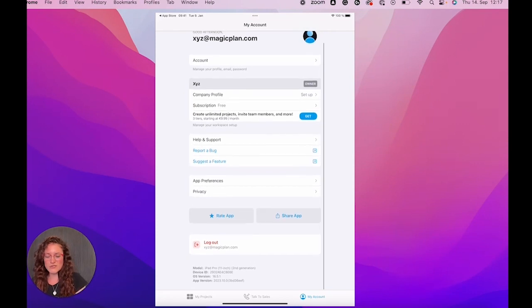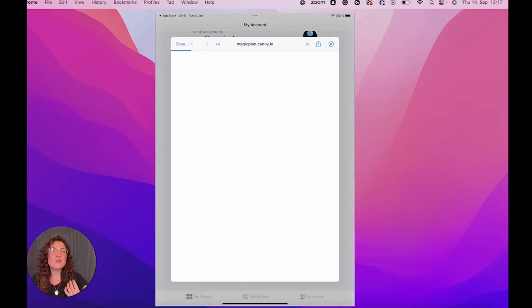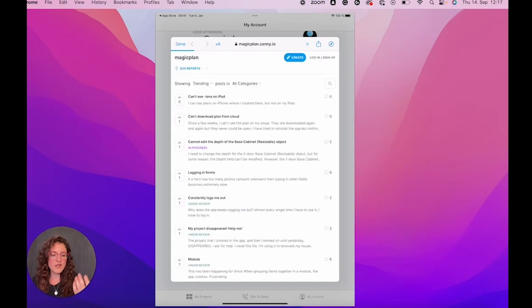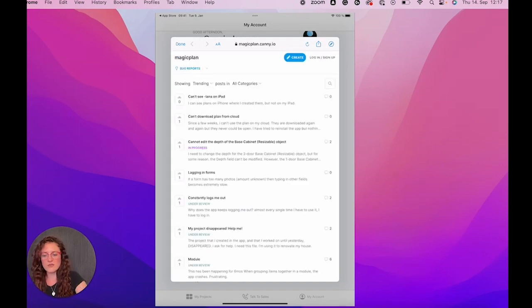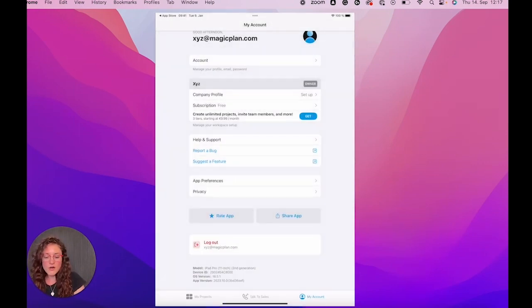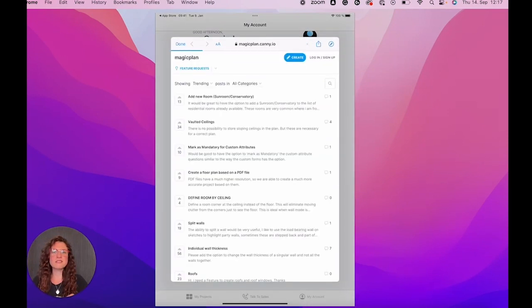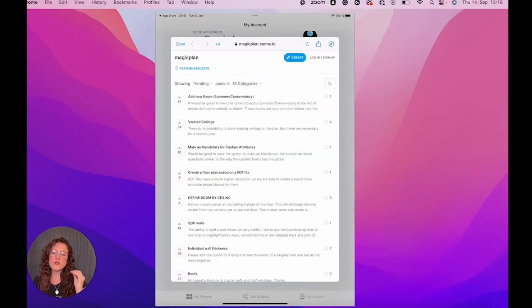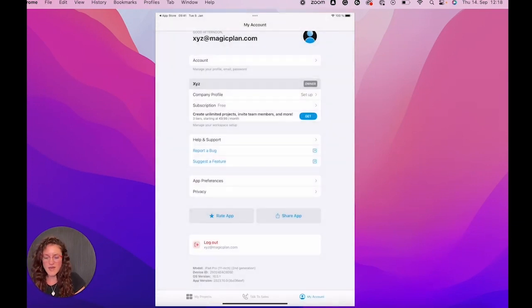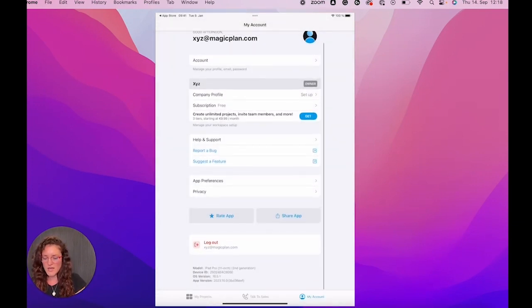You can also report a bug. If you think that you found a bug in your app, then you're more than welcome to let us know here directly. Or if you want to suggest a feature, you think that something is missing and you really need that feature, please feel free to add it here and we will get a notification.